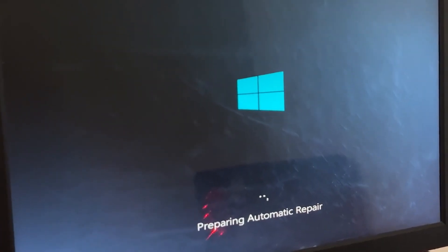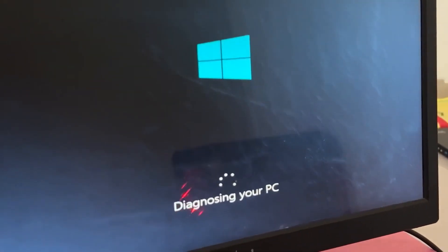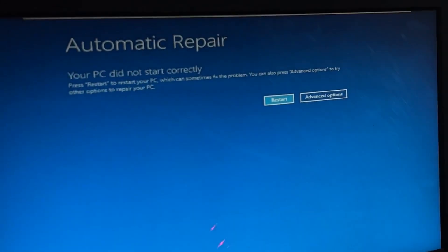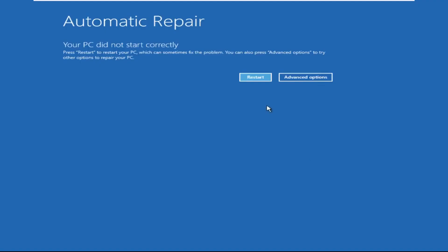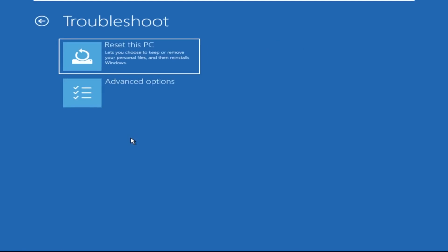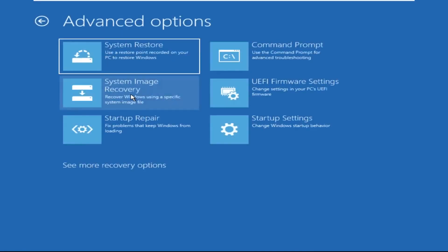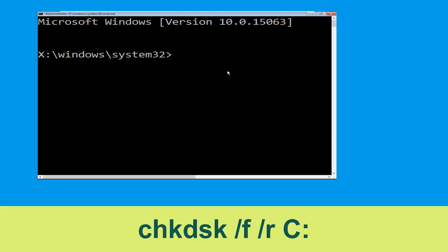Hey guys, don't worry, I'm here to help you fix this problem with a step-by-step solution. Let's begin: click on Advanced Options, then select Troubleshoot, then select Advanced Options again, and then click on Command Prompt. Now type the following command.